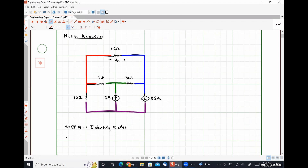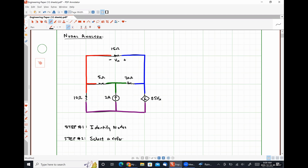Now we move on to step number two: select a reference or ground node. This means we are going to pick one of these four nodes to be the reference point for our circuit. We are effectively assigning it a voltage of zero, and every other node will be measured with respect to that reference node.